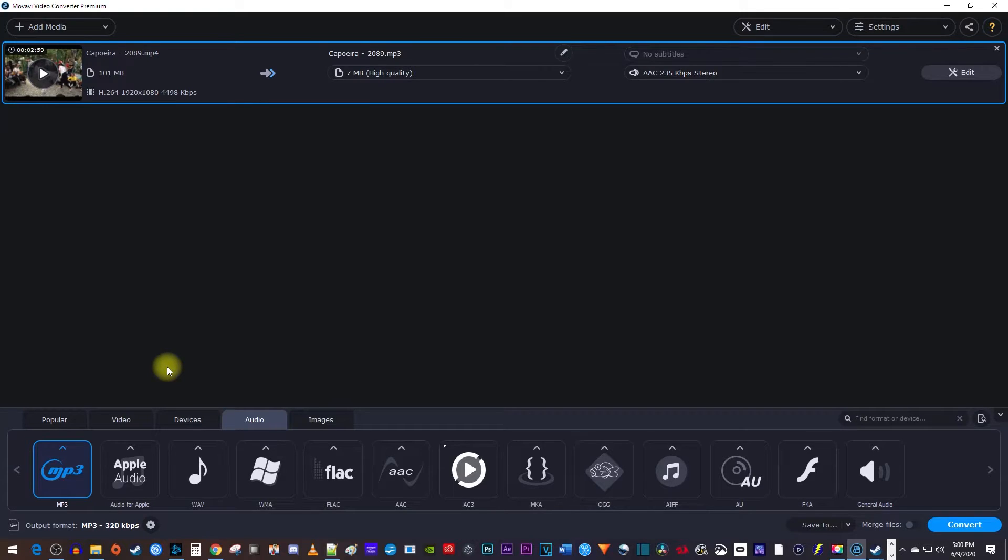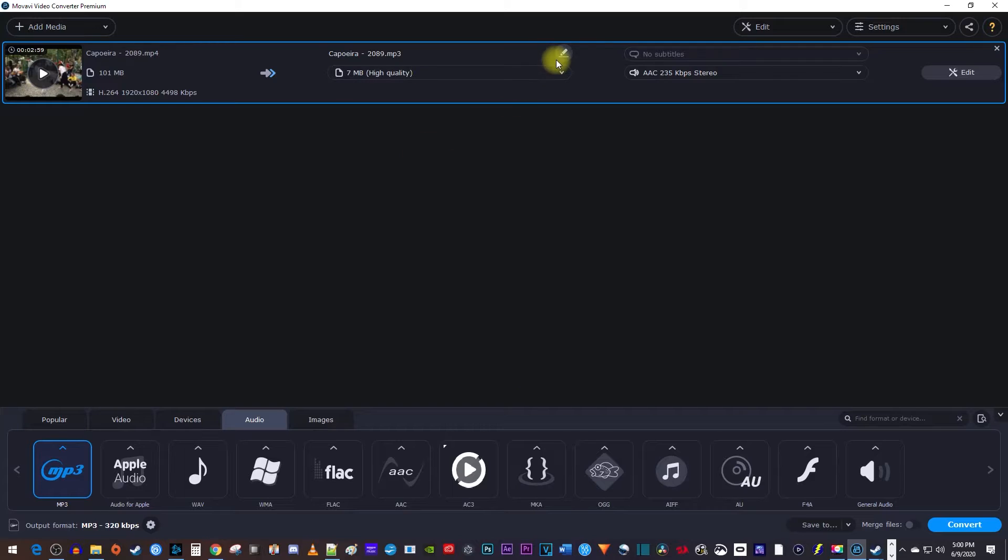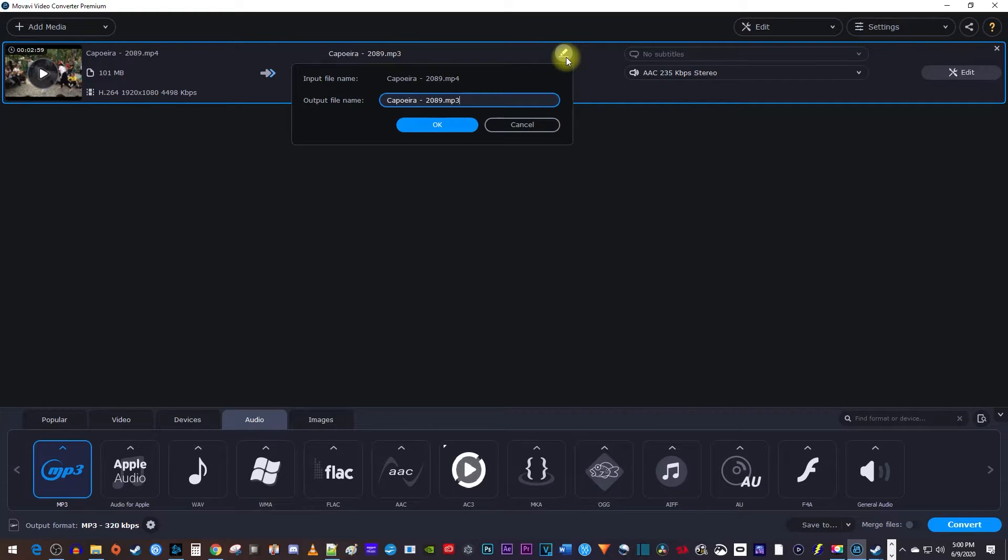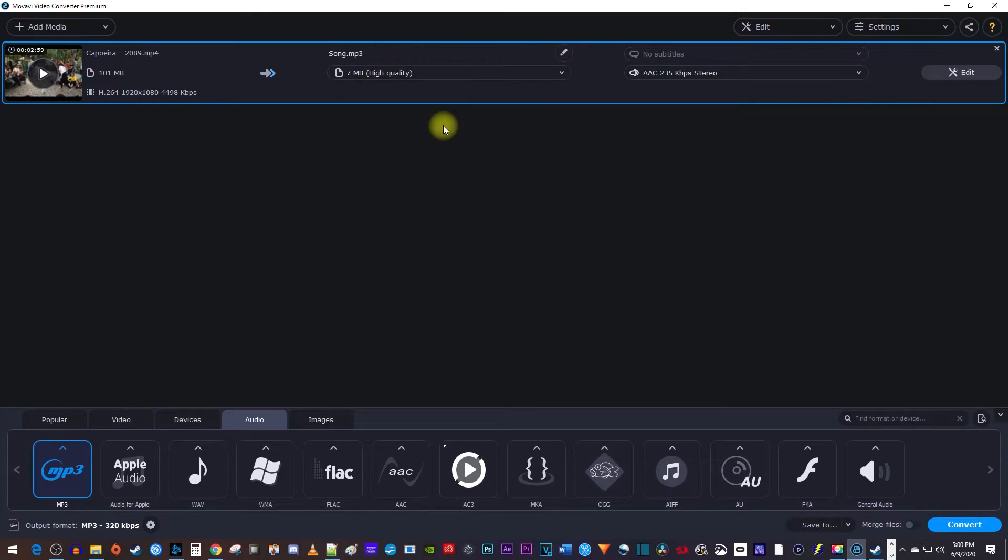Alright, now before you convert your video to an audio file, you may want to rename the file up here. Just click the little edit button and then type in your desired file name for your MP3.